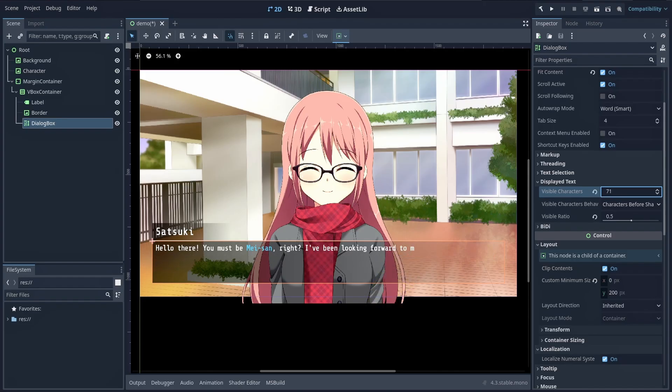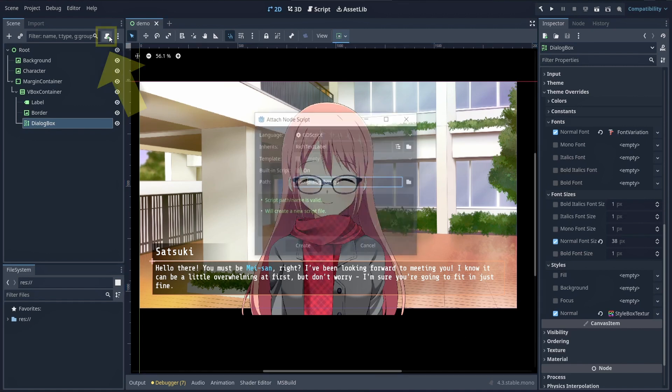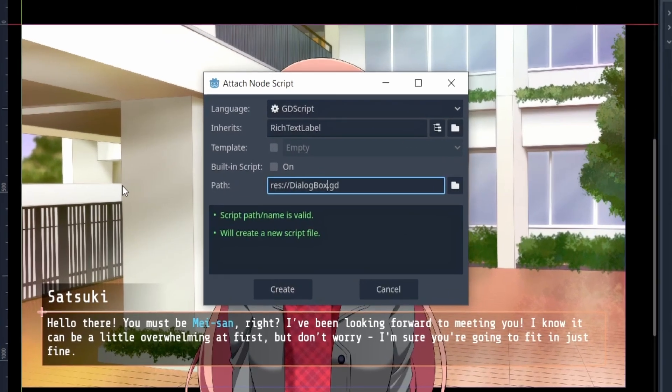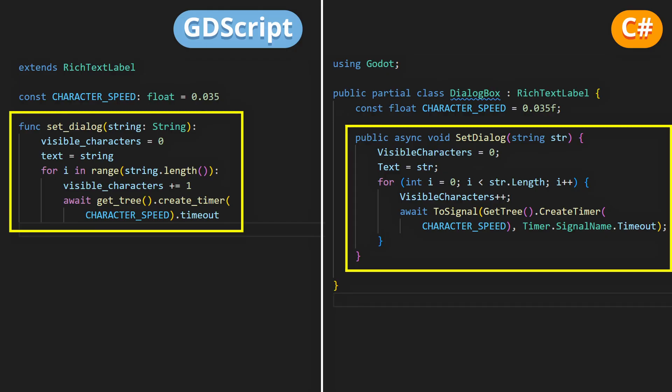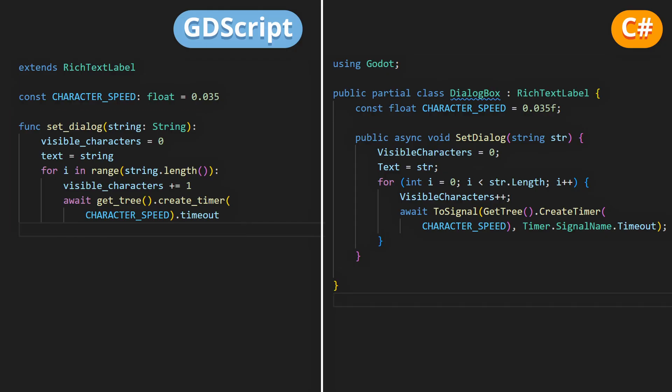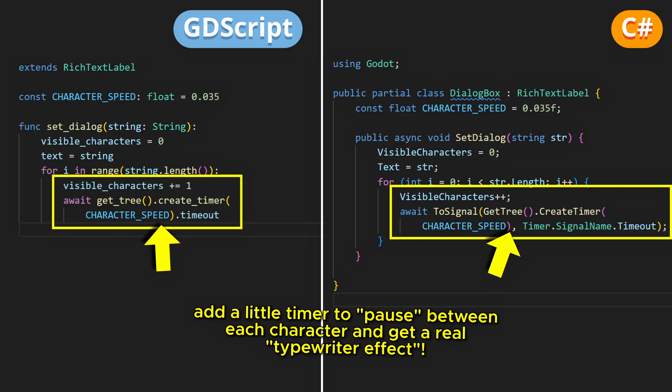More precisely, to do this, you just need to give this rich text label node a new script, and then inside, put a bit of logic like this one. This will be an easy-to-call function that displays a given line of text, character by character.